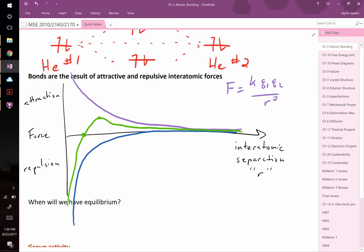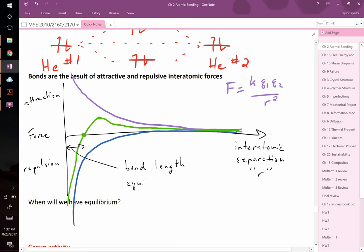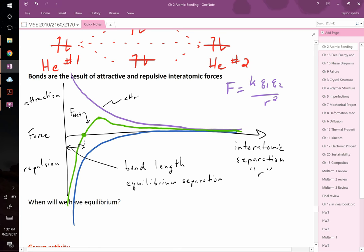The bond length — also called the equilibrium separation distance — corresponds to where F_net = 0. At that point F_attractive + F_repulsive = 0. To find it mathematically, write expressions for both forces, sum them, set equal to zero, and solve for R. Like a hockey puck on frictionless ice, once at equilibrium an atom just stays put.